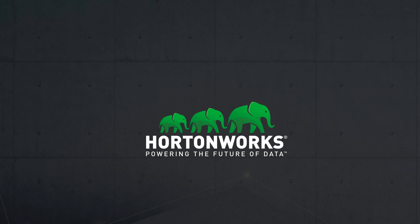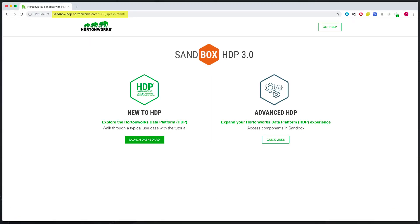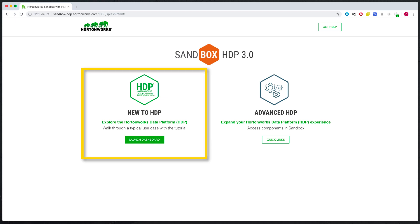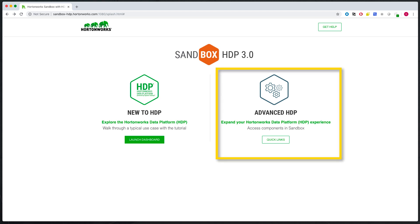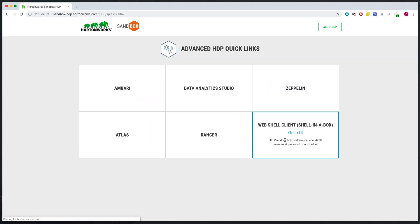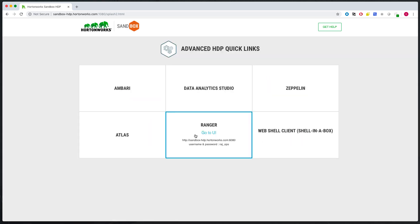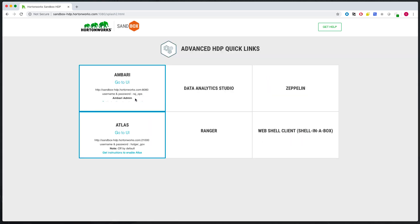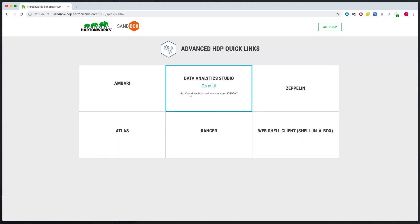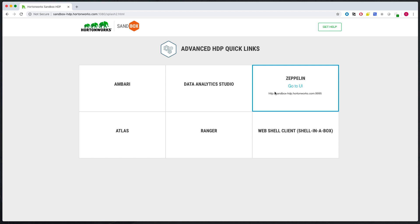Now that we've downloaded and deployed the sandbox, let's open a web browser. Go to URL sandbox-hdp.hortonworks.com port 1080. On the splash page, you will see two options. If you're new to HDP, launch the dashboard. If you're an advanced user of HDP, go straight to the quick links. Select on quick links to get quick access to some of the selected services on the sandbox.